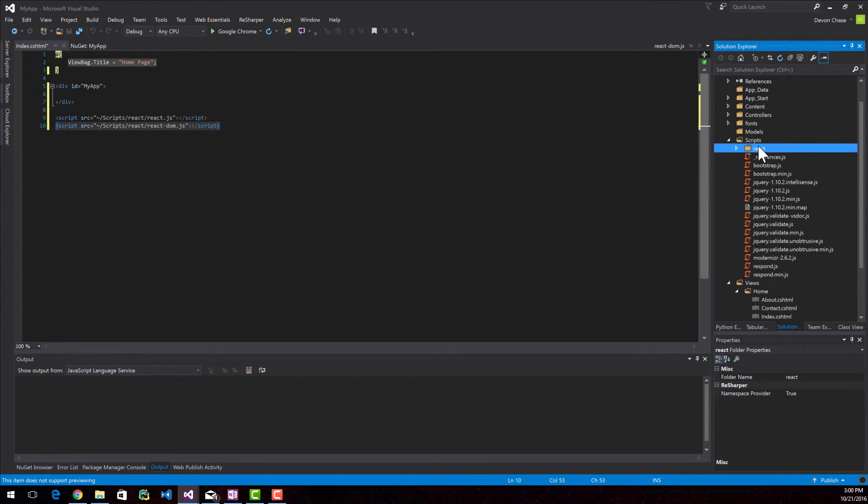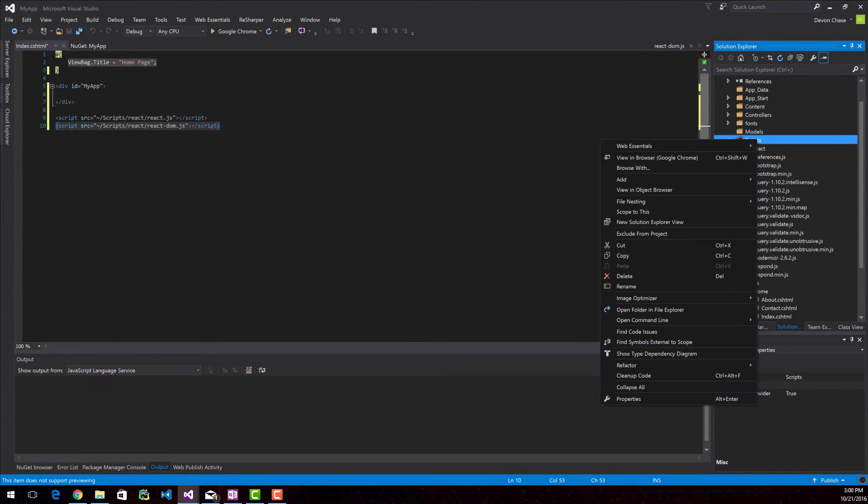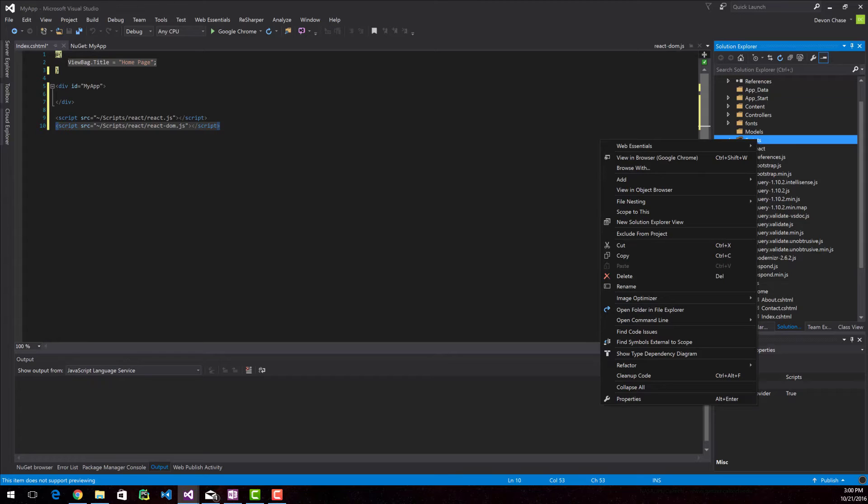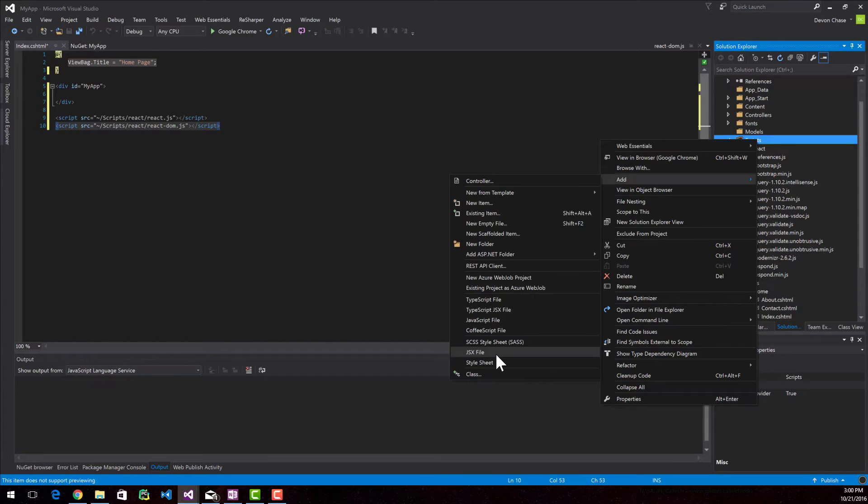The next thing that we're going to do is create a JSX file. You can write React in JavaScript, it's just much more complicated. So most developers use JSX, which is a JavaScript file that enables us to implement HTML type syntax inside JavaScript.